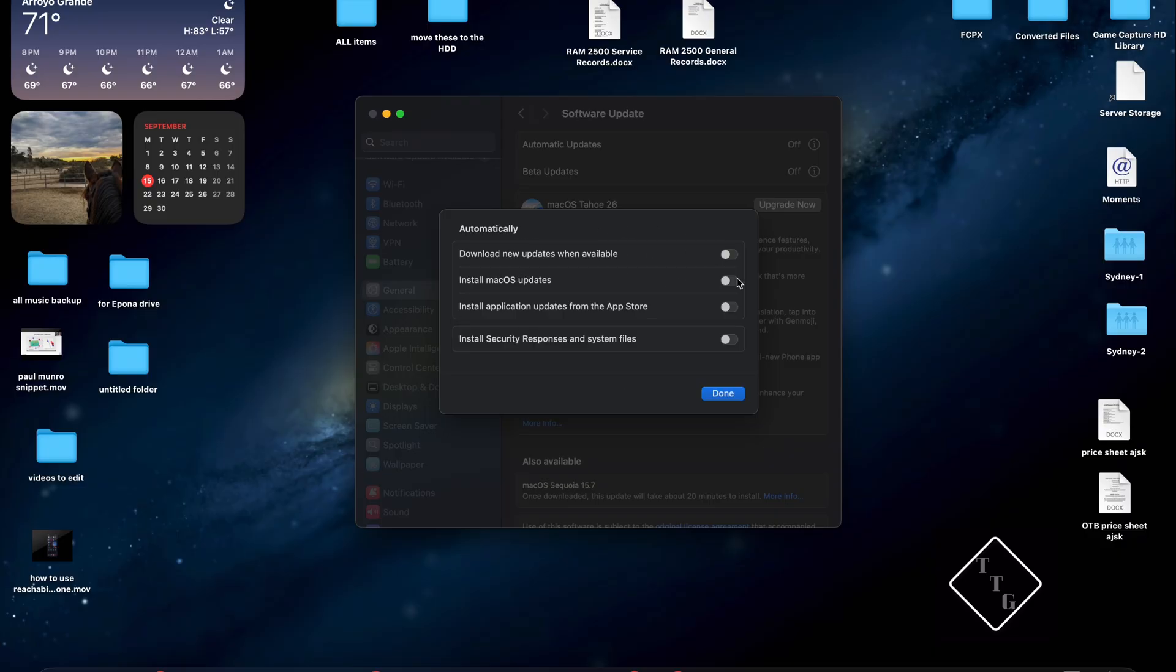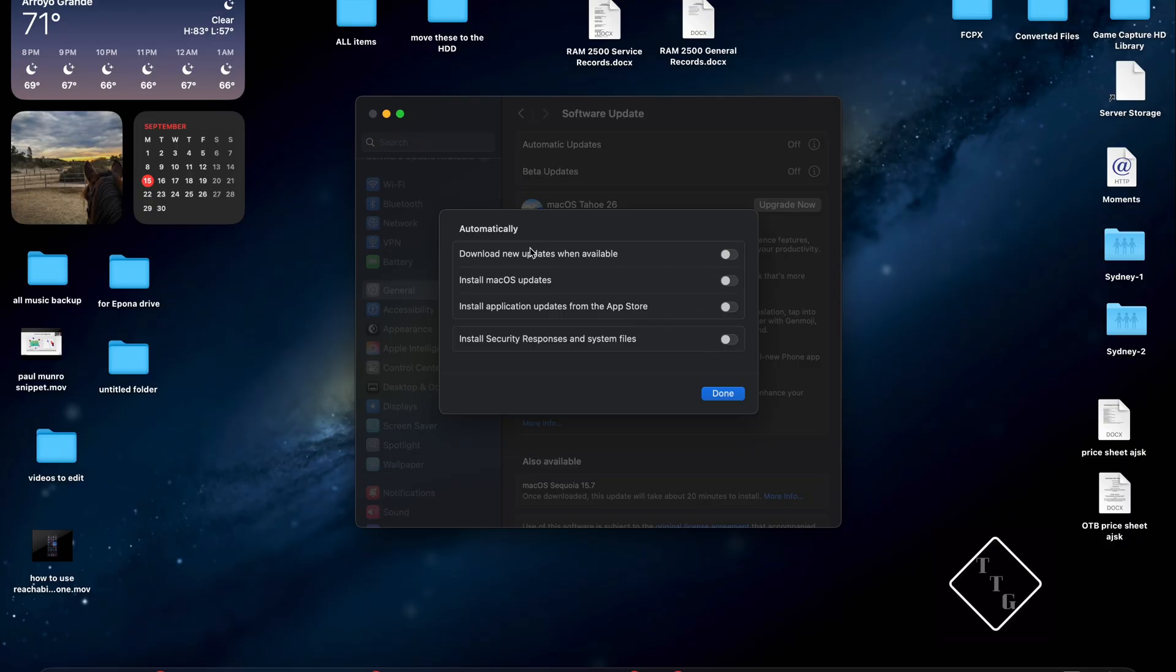So everything within this menu, if you have any of these little toggles turned on, make sure to turn them off. It will be green obviously if it's turned on and so to turn it off you just click it and then it'll turn off that particular option. And then once you have everything turned off, hit the blue done button down here.